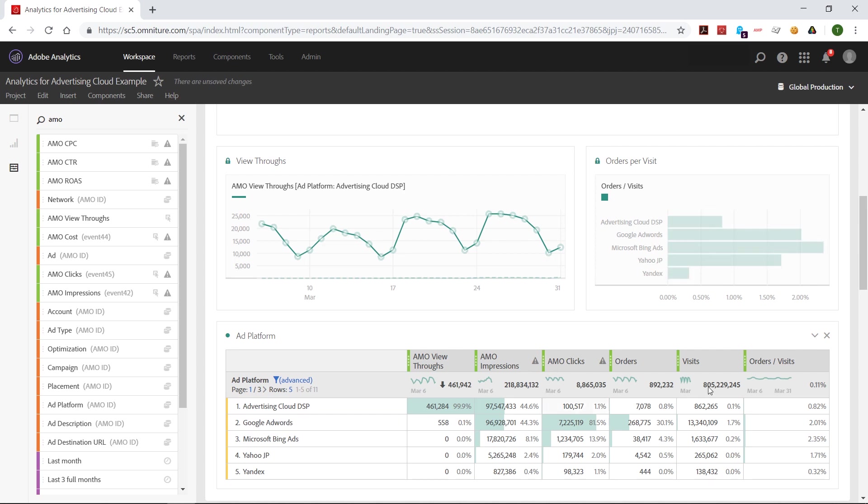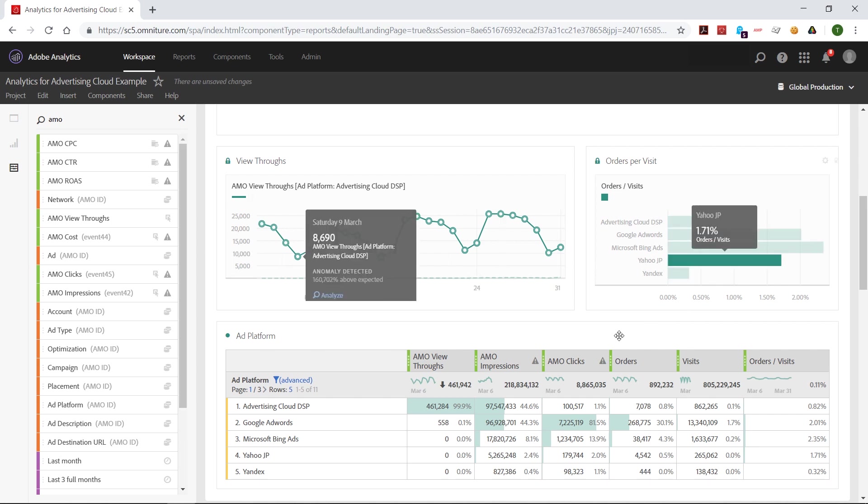And our dimensions are also fully connected to orders, visits, revenue, page views, and so on, like all the other metrics that are happening on the website. And of course, you can use these in the various visualizations as well.